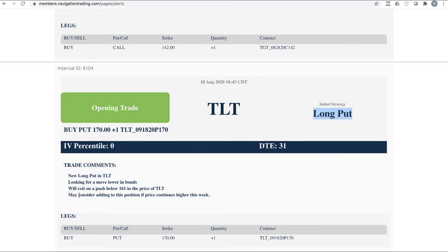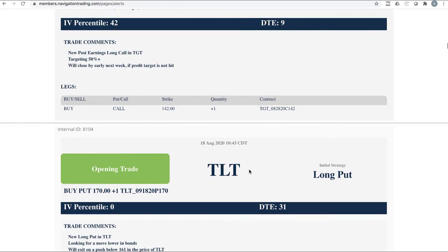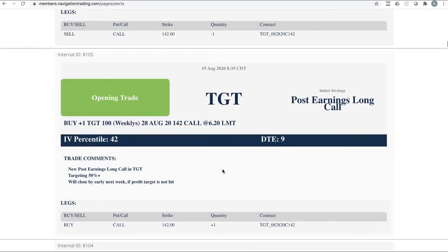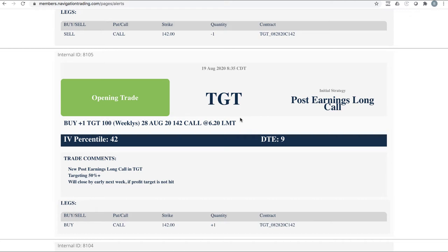Did an opening trade in TLT. We wanted to take a bearish position in bonds. We looked at verticals and a couple of different strategies, but ended up settling with just doing a straight long put to get bearish. I said here, we may consider adding to this position if price continues higher this week. What did it do? It continued higher this week. And so we added to it.